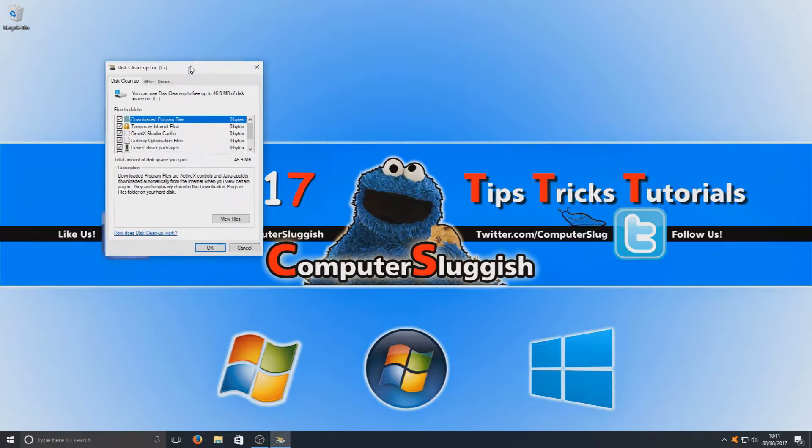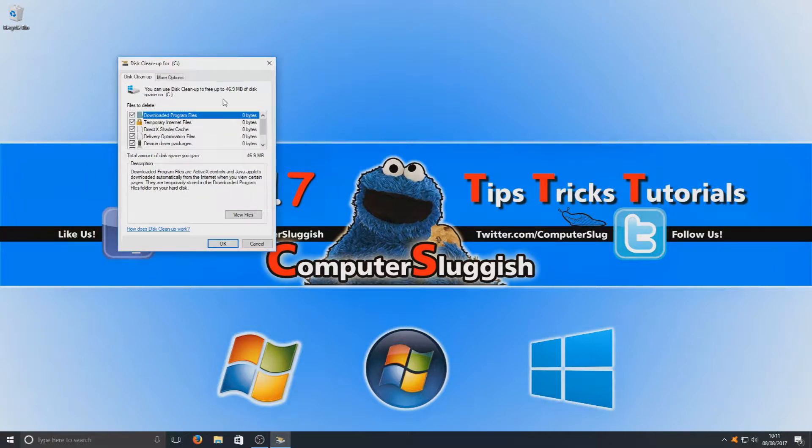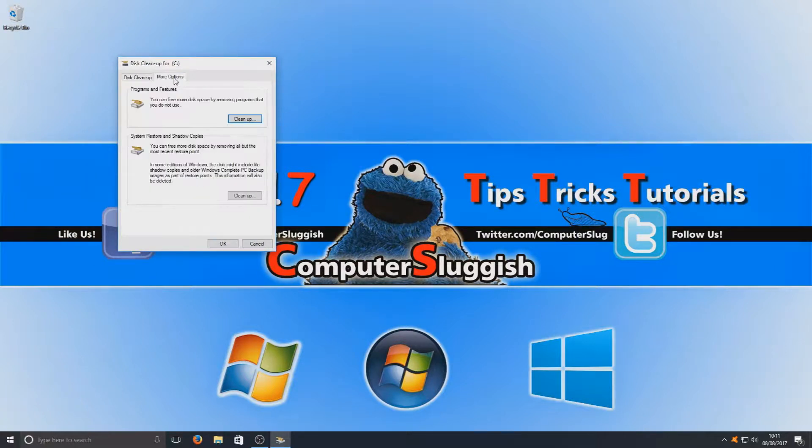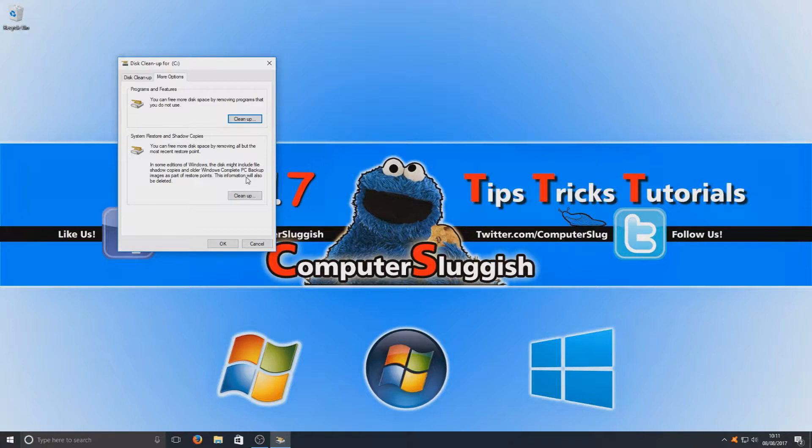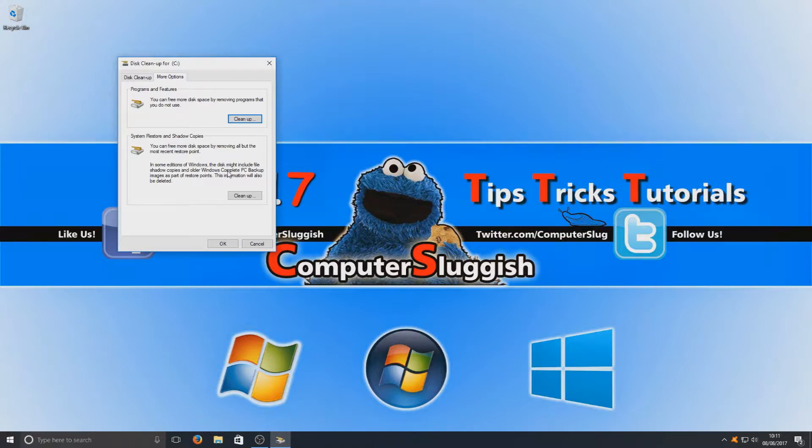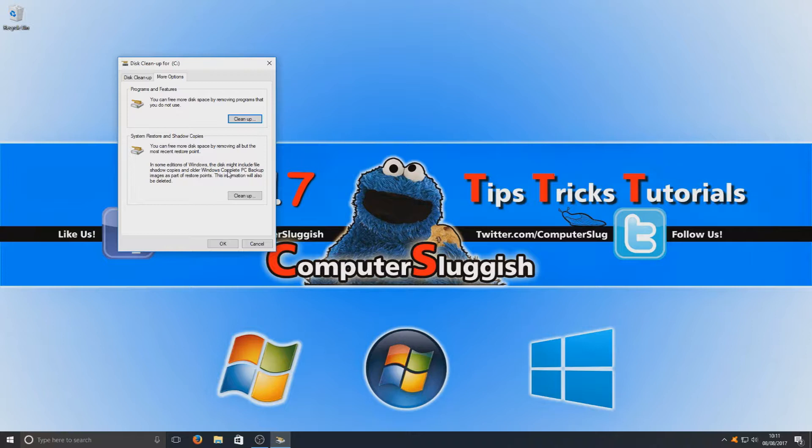Now once you're on here, if we go across to more options, you have an option here that says system restore and shadow copies. You can now go ahead, bearing in mind this is going to delete system restore points, which basically means if your computer messes up now then you won't be able to go to your backup system restore point. So once you do this cleanup, then create another system restore point, as we're going to delete some old ones that you'll probably never ever go back to anyway.